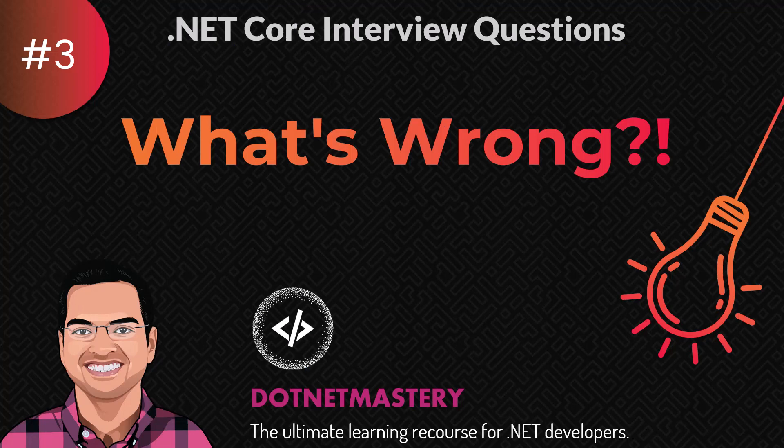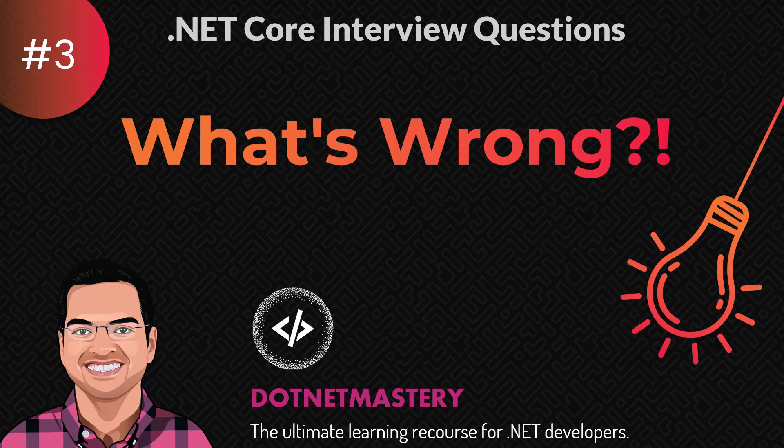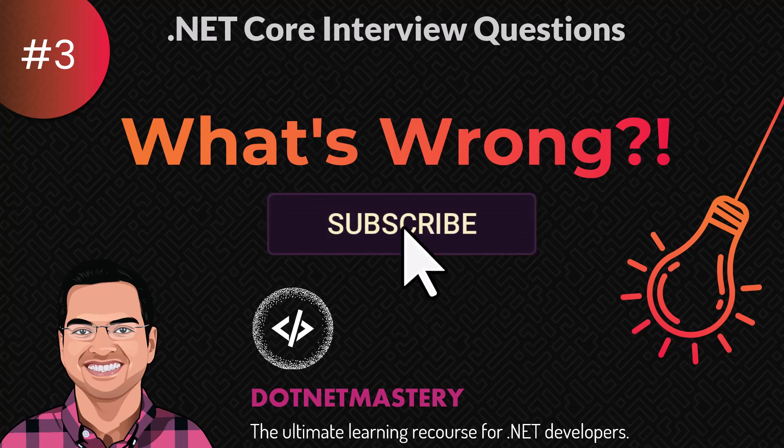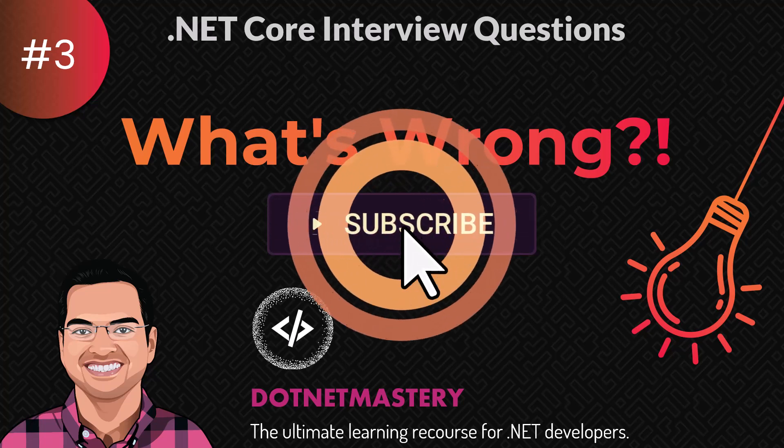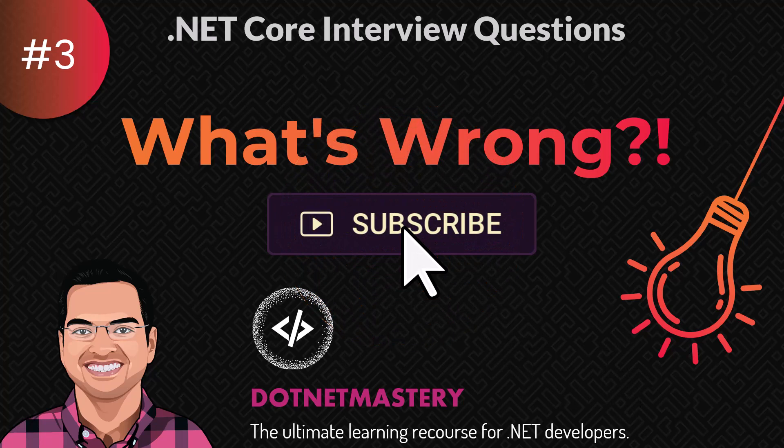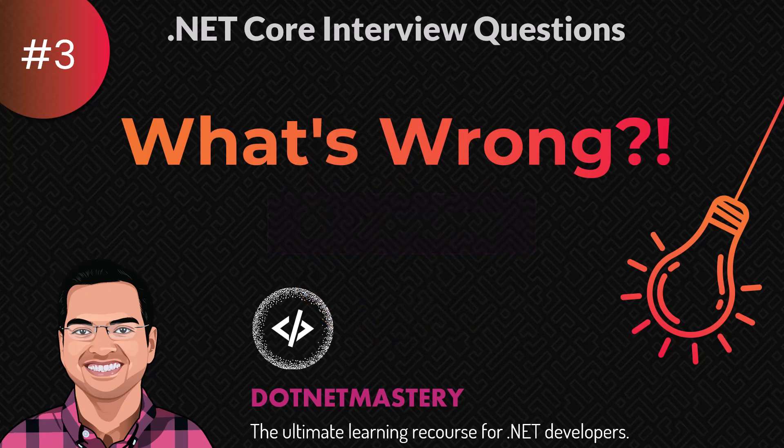And that's it for today's video. If you enjoyed the video, make sure to like the video and leave a comment. And if you have not subscribed to the channel, make sure to do that right now. That way you will not miss any future updates from dotnet mastery.